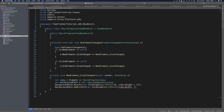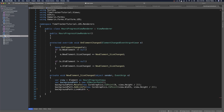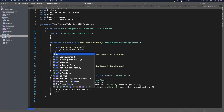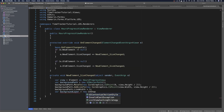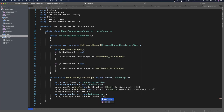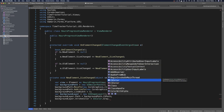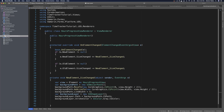Now that we have our background path, we give it a line width of five and a color by creating a CA shape layer. We set background layer dot path equals background path dot CG path, then set background layer dot stroke color equals UI color dot gray dot CG color. Then we add this layer to our sub layers with layer dot add sub layer, passing our background layer.